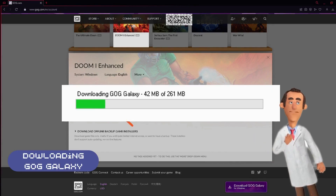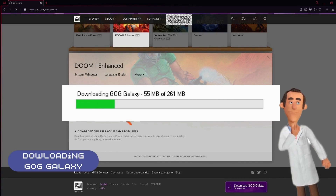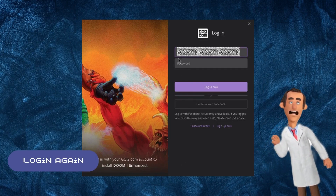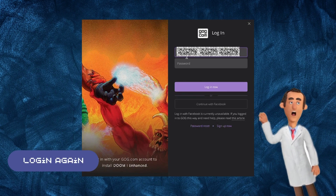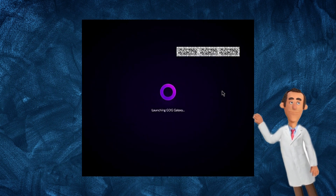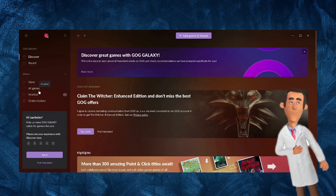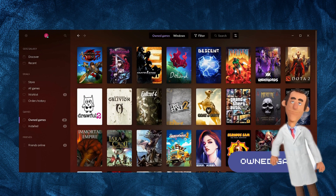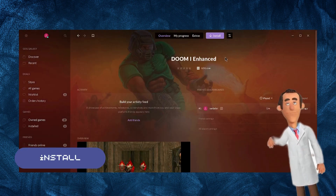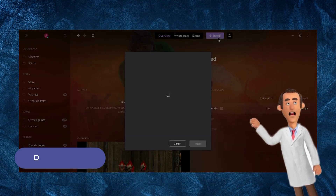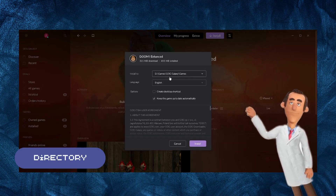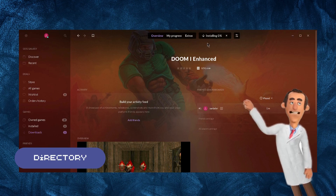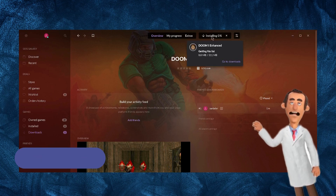Then click download and install now. It should automatically download an application called GOG Galaxy. This is a launcher for the games. After downloading GOG Galaxy, log in using your credentials from earlier on GOG.com. Once you are logged in on GOG Galaxy, go to your own game and click Doom Enhanced. Click install and select which file directory you want the game to be stored in and hit install. Check the download progress here and wait for the game to be downloaded.